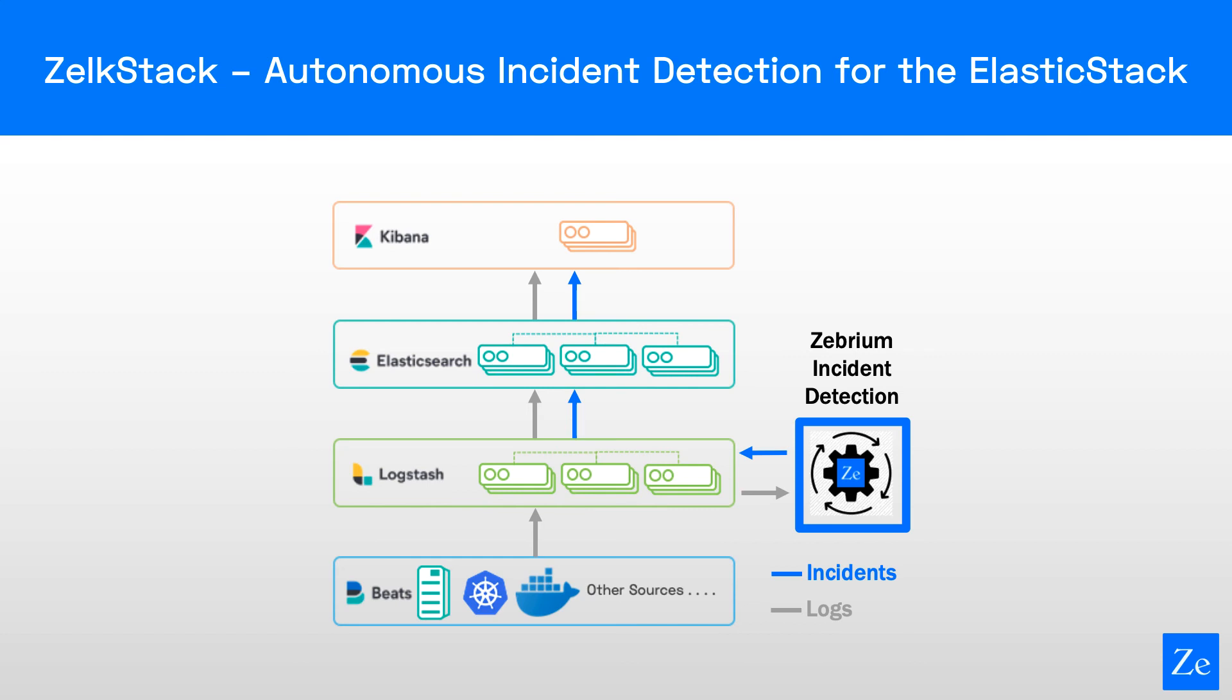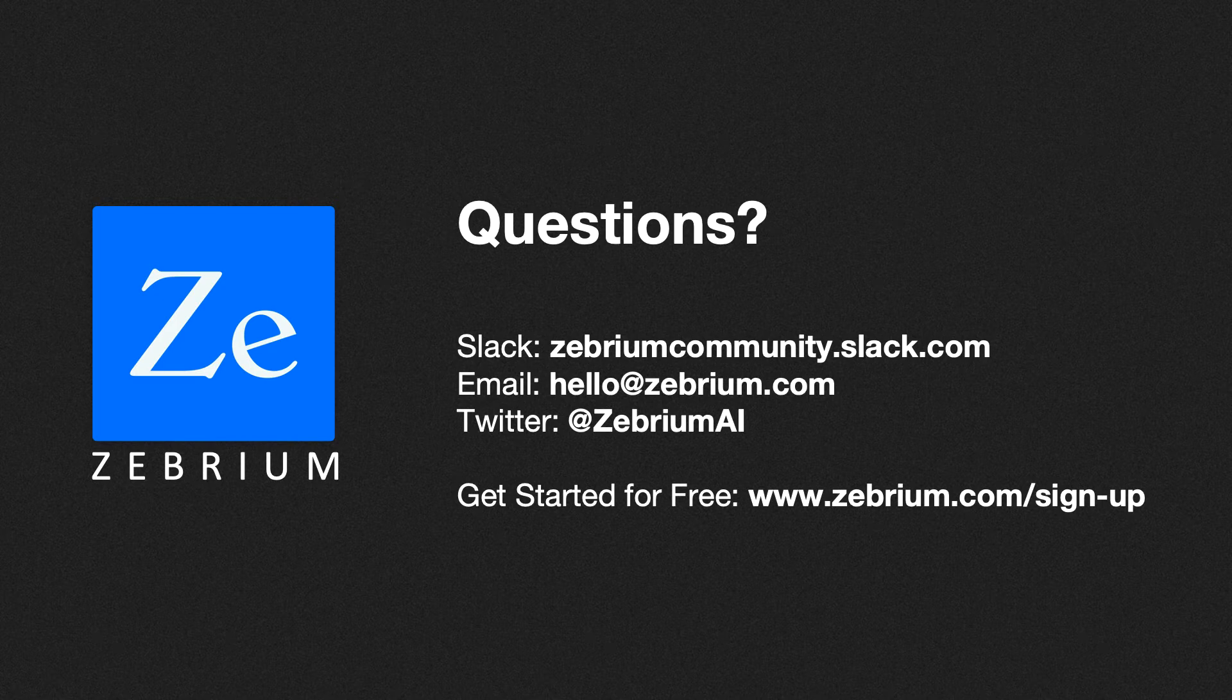This is what you saw on the first dashboard. And that's it. We didn't have to do anything else. Thanks for watching.